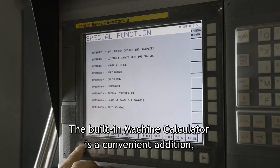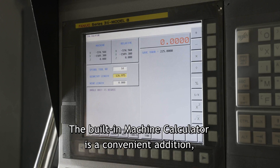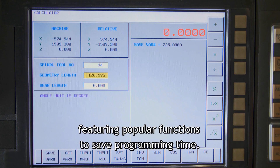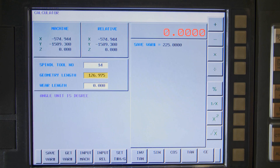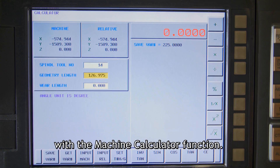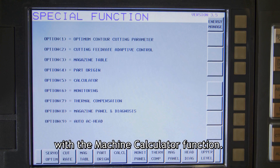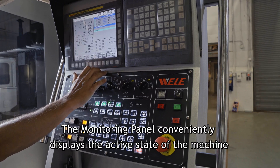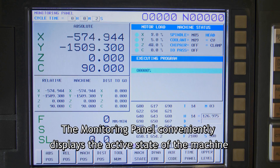The built-in machine calculator is a convenient addition featuring popular functions to save programming time and enhance programming for complicated mathematical computational needs.